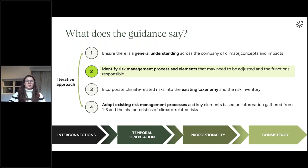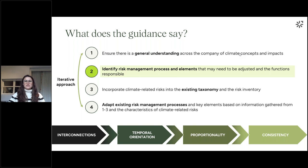On consistency, we're not asking you to reinvent the wheel — you should use what you already have. Where possible, existing key risk indicators should be leveraged, as well as existing metrics organisations already have in place for managing other risks. Allocation of risk owners and application of different risk management responses — whether accepting, transferring or mitigating risks — should be conducted in a manner consistent with the treatment of other business risks. It's these final two points on proportionality and consistency that I'll discuss further through the use of climate risk indicators.